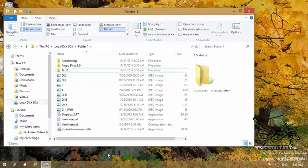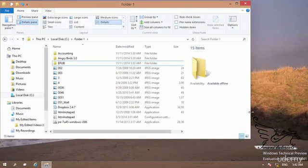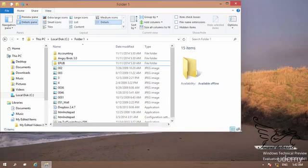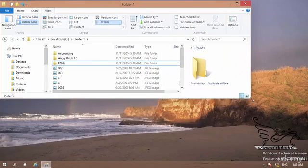Now we know how to select items. It is time to copy or move items to another folder. By going to the edge of a window, the mouse pointer changes to a double-headed arrow. If you move to the corner of the window, the double-headed arrow has an angle. Clicking and holding the left mouse button lets you resize the window any way you want.